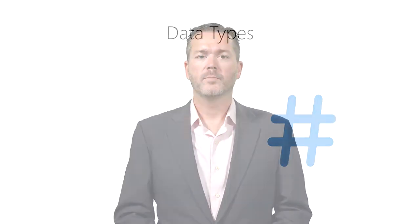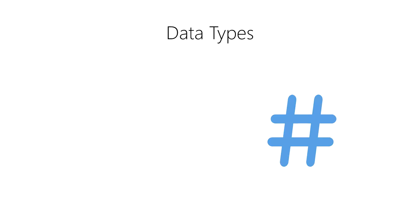How do we represent data in a computer? All data inside of modern computers are stored as a series of 1s and 0s. We call this binary data.